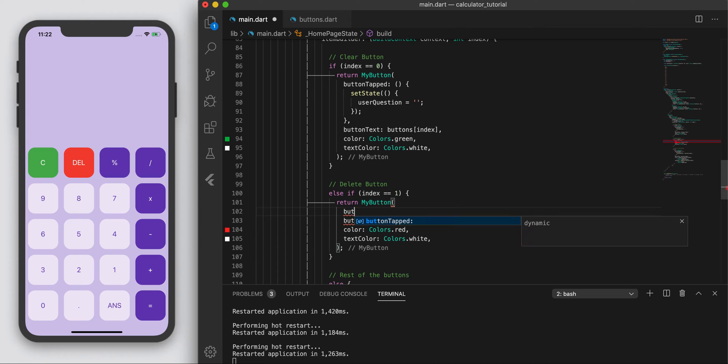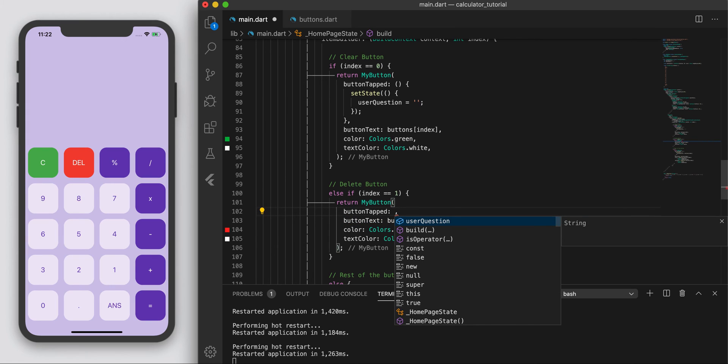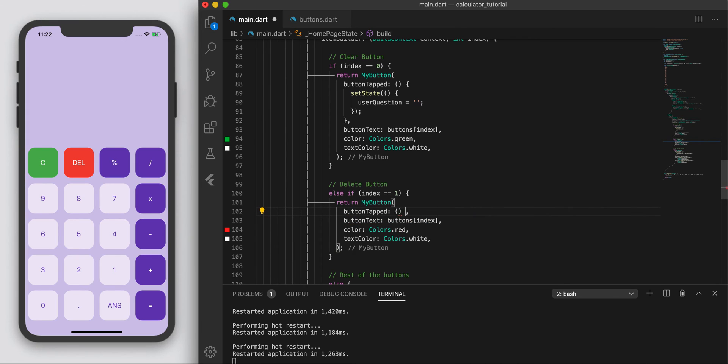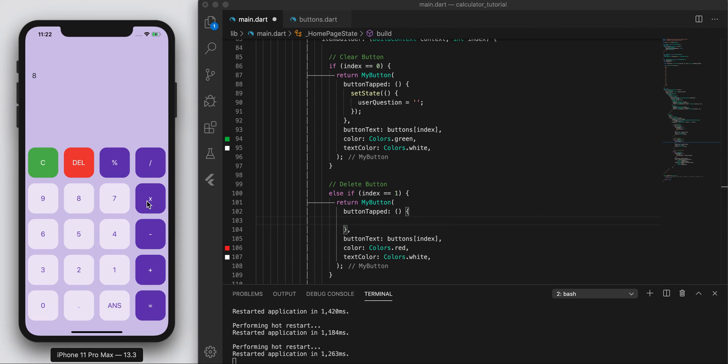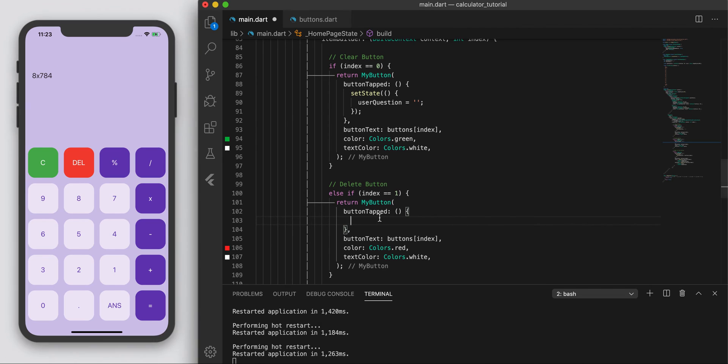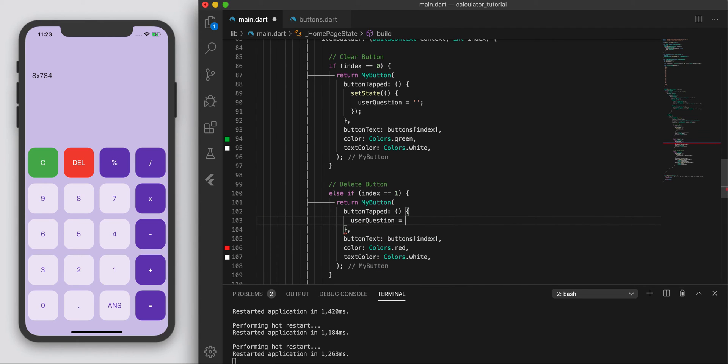So when we tap our button, we want to execute something. And basically what we want to execute, right, is when we press delete, we just want the last element to go away. Right? So how should we do that?